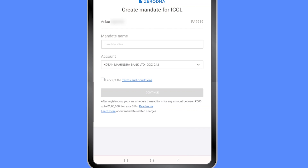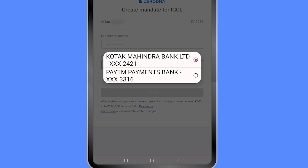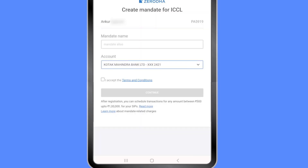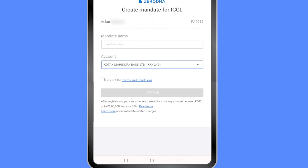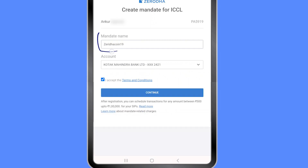Now you'll notice I can add a name for the mandate and choose which bank account I want it linked to. All my bank accounts added to my Zerodha account will show up here. I can see two of my accounts. I'll keep the default one, accept the terms, and give it an alias — I've named it 'Zerodha'.